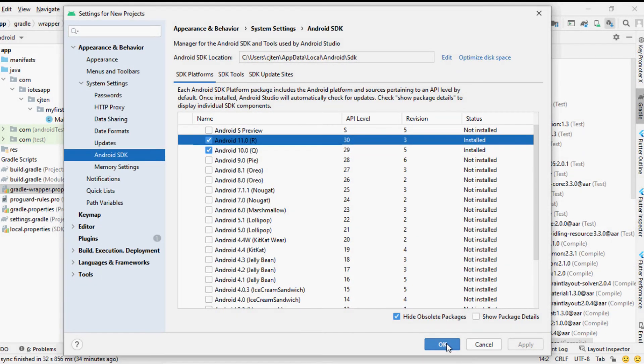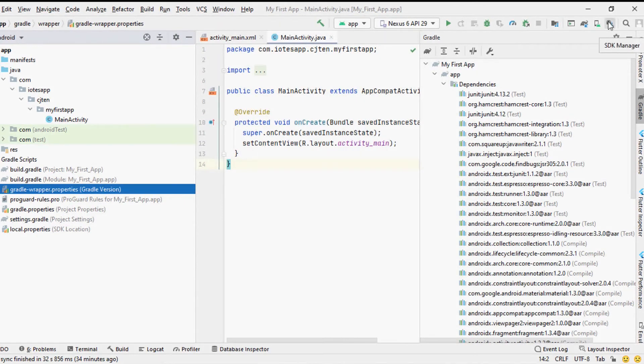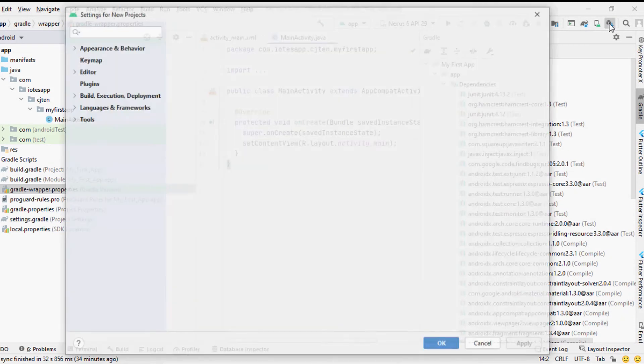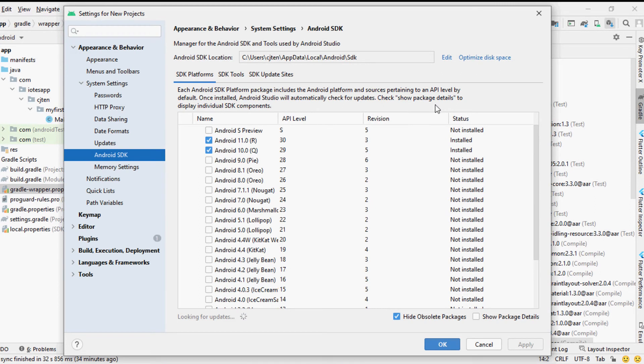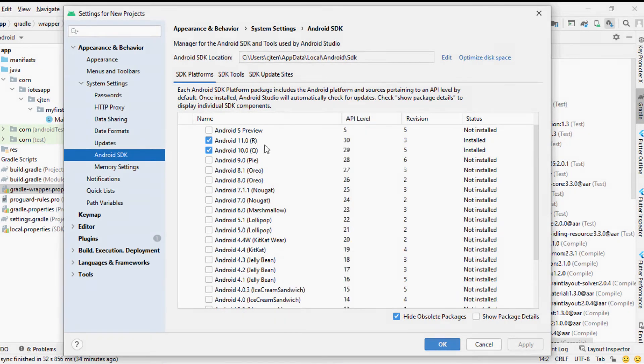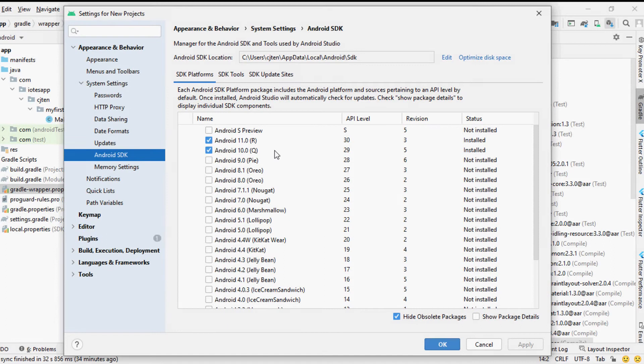You can manage all the SDK versions available to the Android Studio using the SDK manager given in the tools menu. There you can select the SDK version that you need to download and compile your code on it.